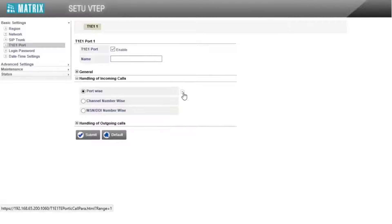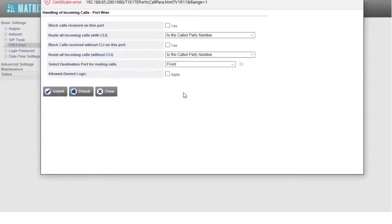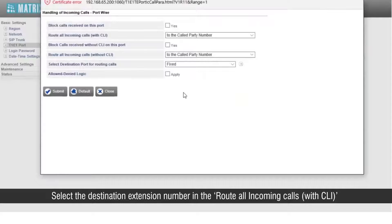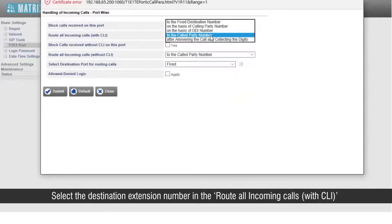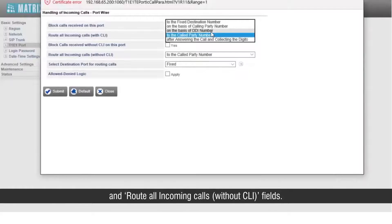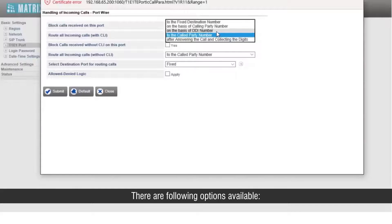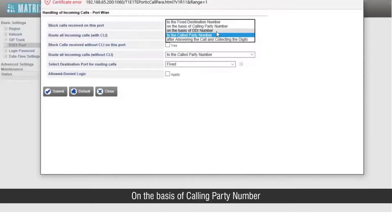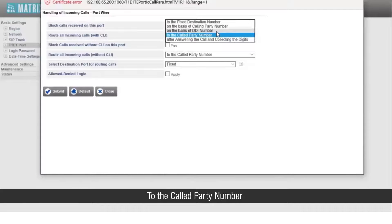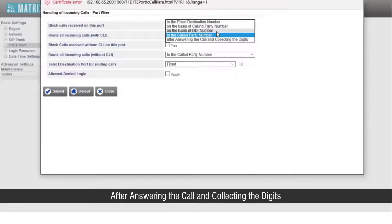Go to Advanced Settings. Select the destination extension number in the 'Route all incoming calls with CLI' and 'Route all incoming calls without CLI' fields. The following options are available: to the fixed destination number, on the basis of calling party number, on the basis of DDI number, or to the called party number after answering the call and collecting the digits.